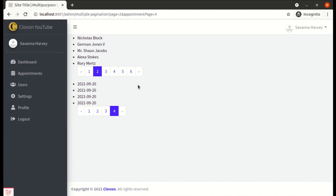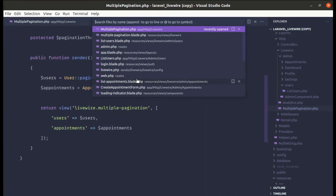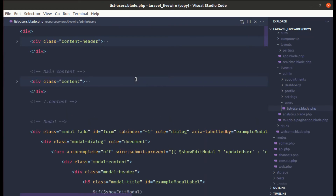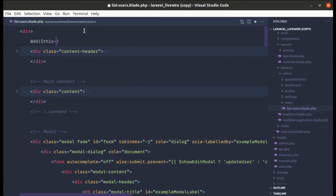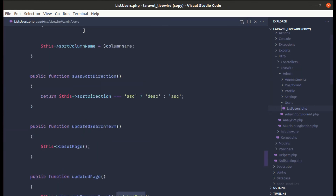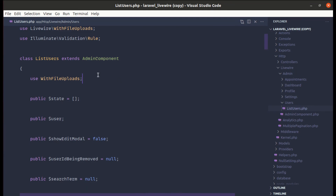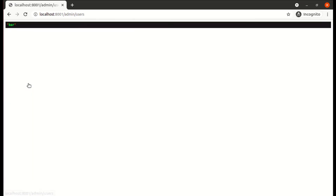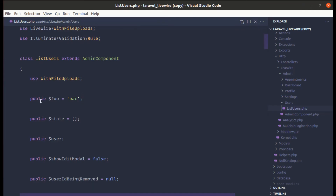Now let's move to the third feature added in Livewire 2.6: protected and private methods and properties are now accessible via `$this` inside blade views. Let me demonstrate. In list-users.blade.php, I'll do a die-and-dump of `$this->foo`. In list-users.php, I'll first define it as a public property `$foo = 'bar'`. On the page we see 'bar'. Now if I switch it to protected, we'll still get that result in Livewire 2.6.